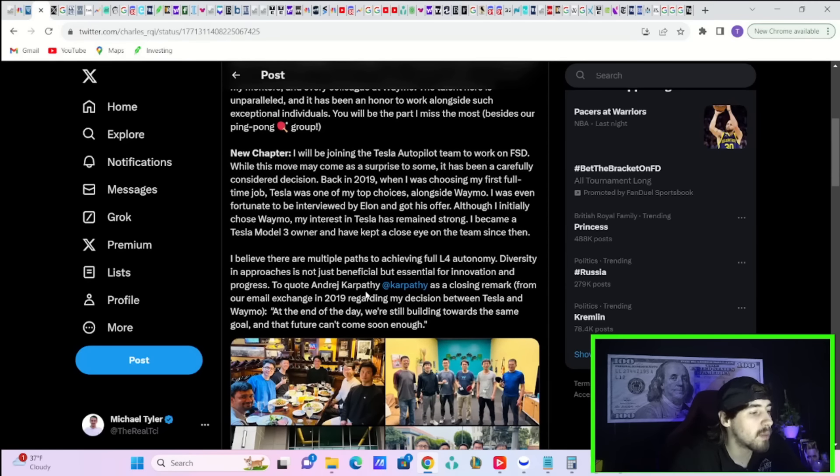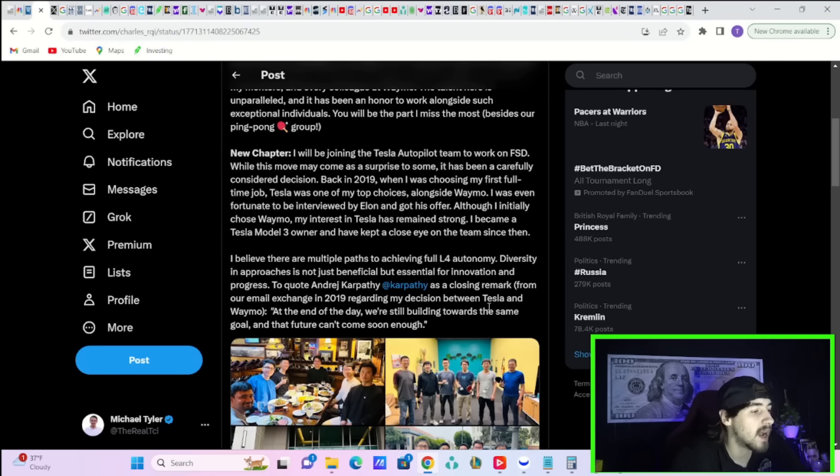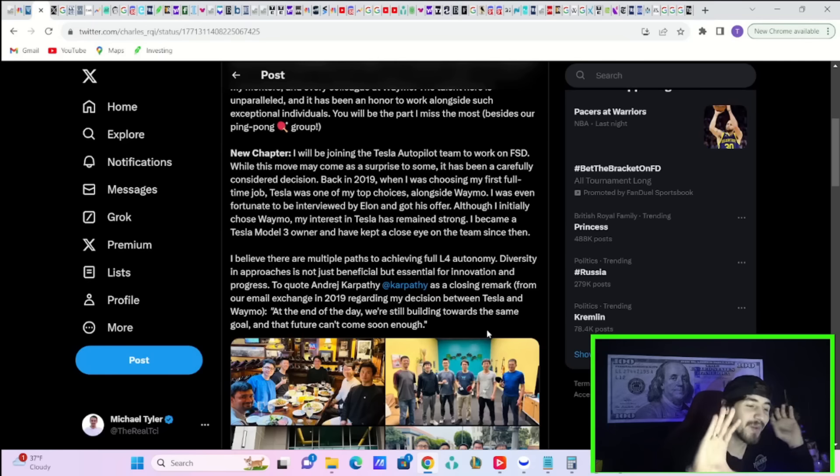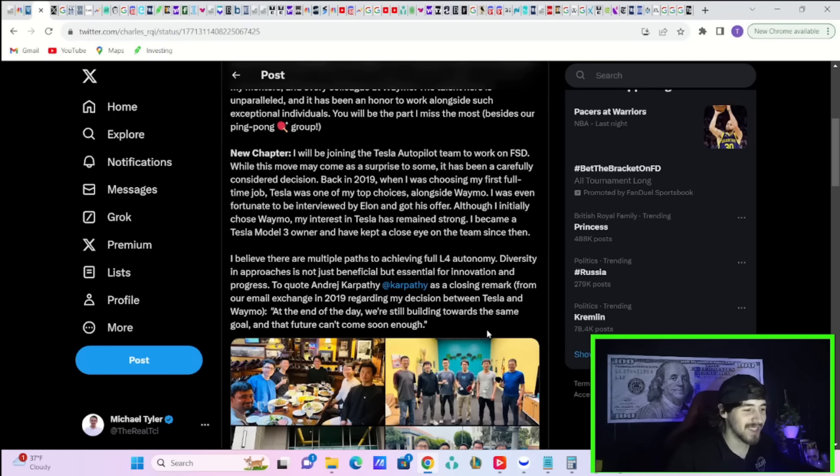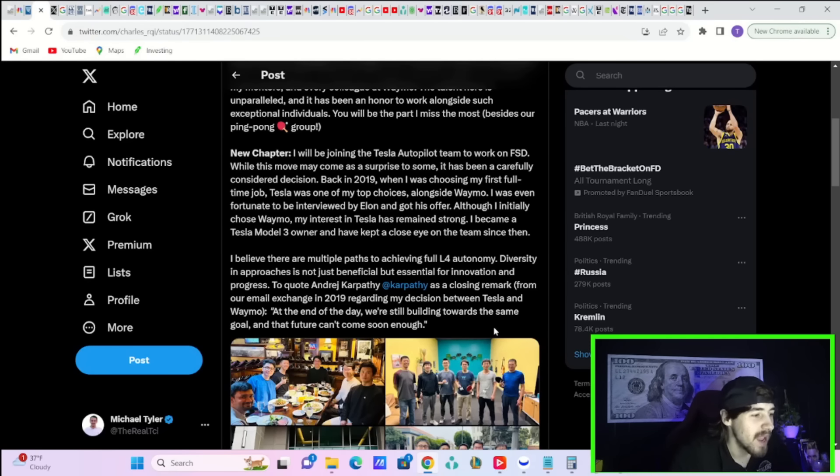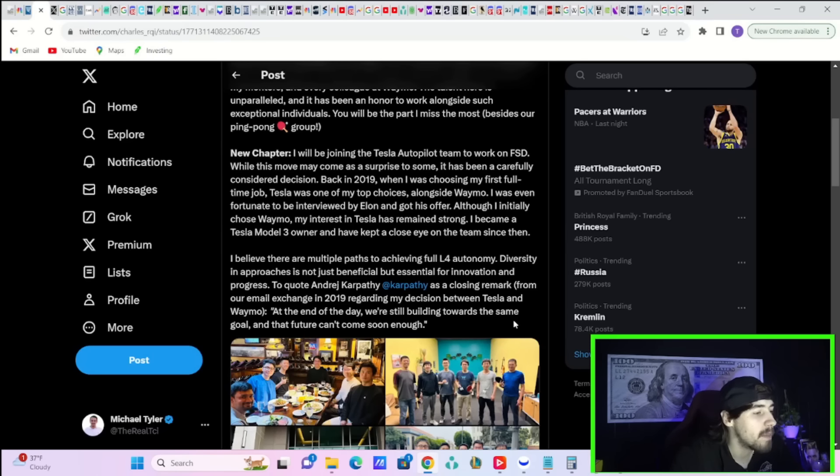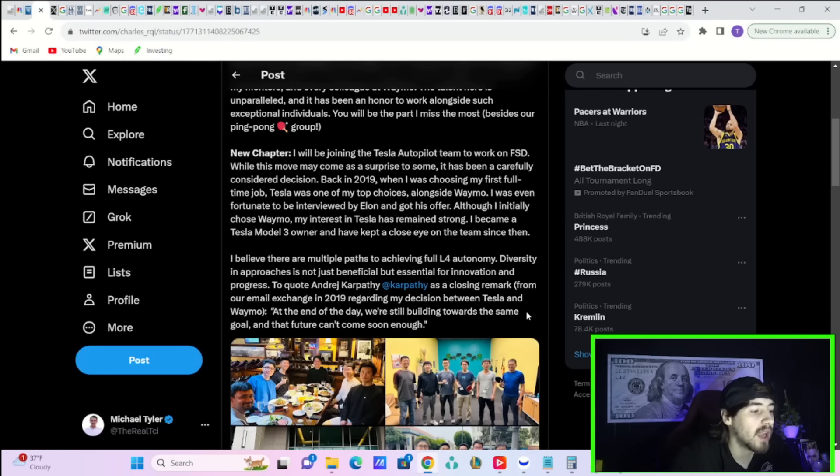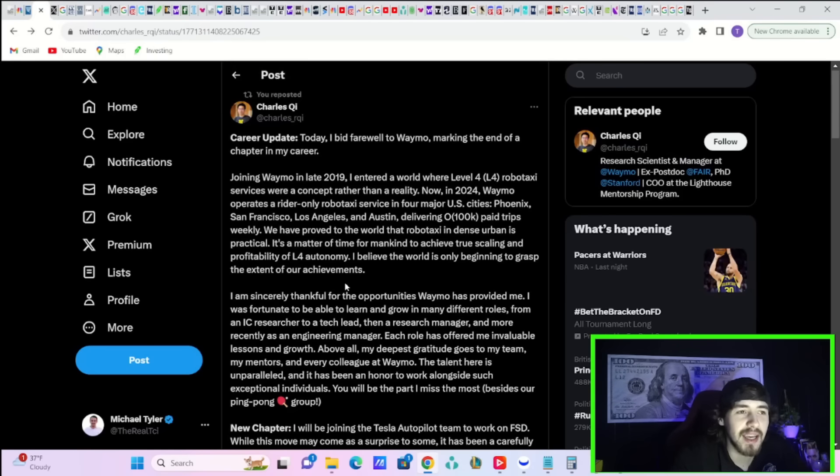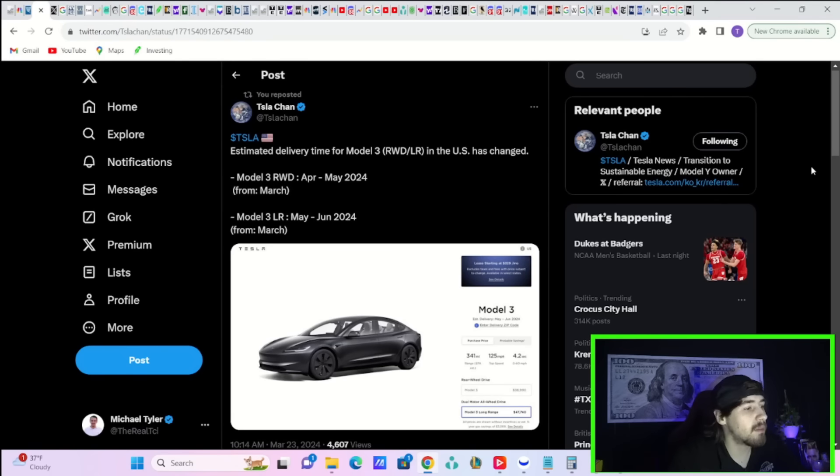I believe there are multiple paths to achieving level four autonomy. Diversity in approaches is not just beneficial, but essential for innovation and progress. To quote Andrew Karpathy, which he could be another one going to the Tesla AI team here soon. He's kind of an open agent right now. As a closing remark from our email exchange in 2019 regarding my decision between Tesla and Waymo, quote, at the end of the day, we're still building towards the same goal and that future can't come soon enough. So I'll go out on a limb and say that this is good news for Tesla.